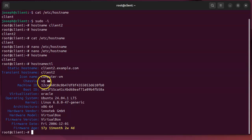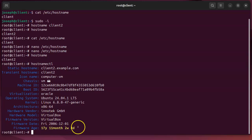It also lists information about my chassis, information about my system architecture, and others like that. I can do other commands with hostnamectl, so let's take a look at that.